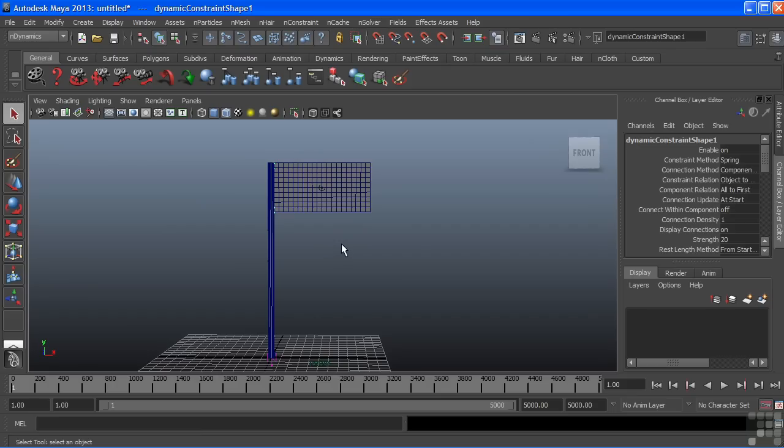Let's take a break with nCloth right now, and we'll come back and look at some more of its attributes to control our simulation a little bit better.